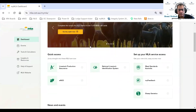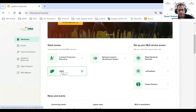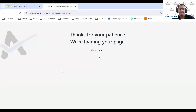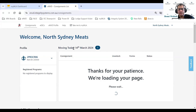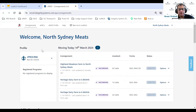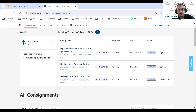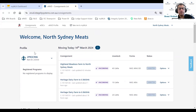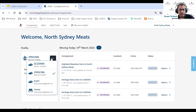I'll jump straight into eNVD. Clicking on eNVD takes me to the eNVD homepage. The top section here is new — we have introduced it as part of this web alignment project. Here we've introduced the account switcher that Marty mentioned. If you've got multiple accounts linked or are managing different properties, you can link all of your accounts in here.